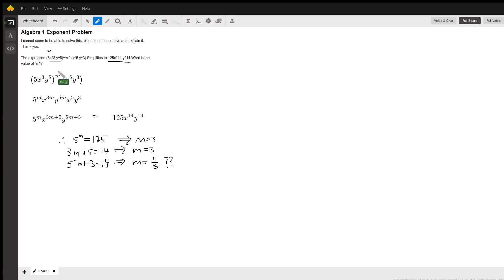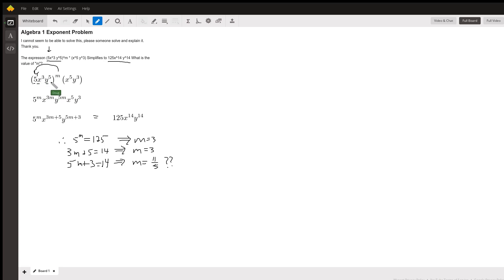You have to apply this exponent to every factor inside the parentheses by multiplying the exponents, because that's the power of a power rule.